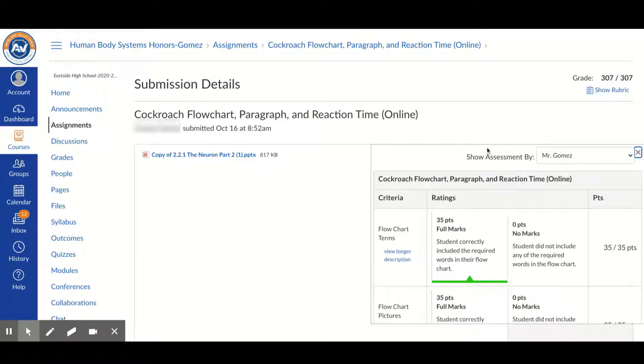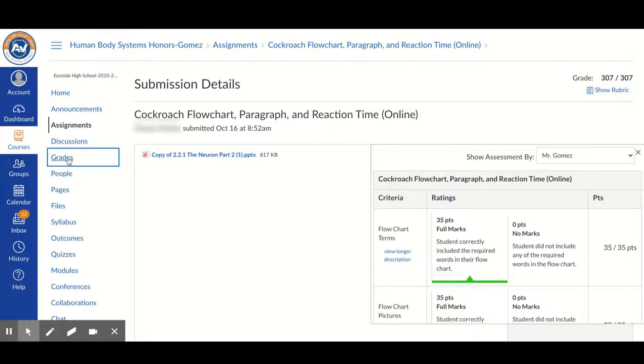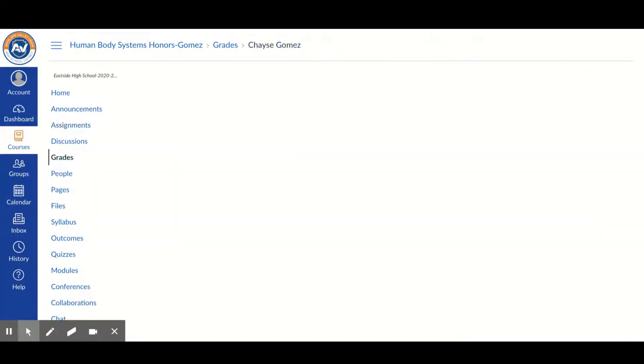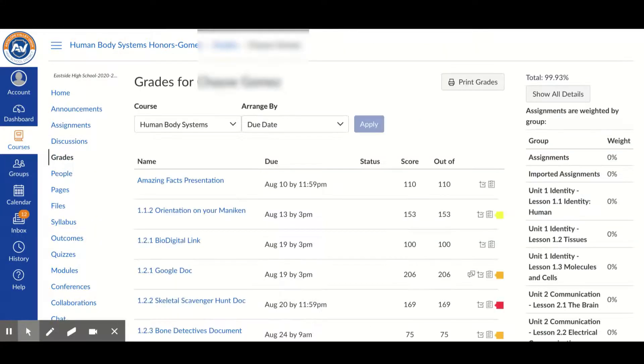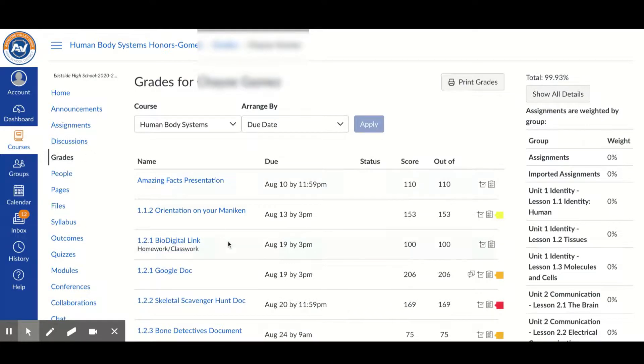You can also do this from another window. If you go to grades, and under the grades tab, it will have every single one of your assignments. It will be listed as a default from the first assignment to the last assignment.